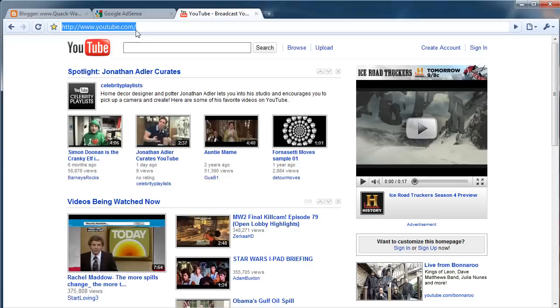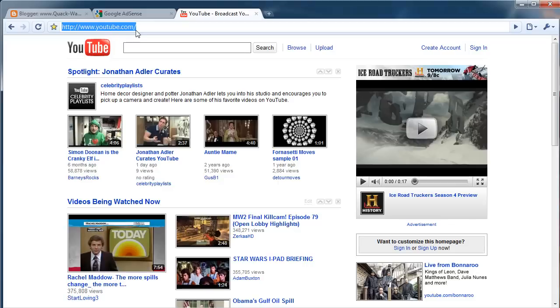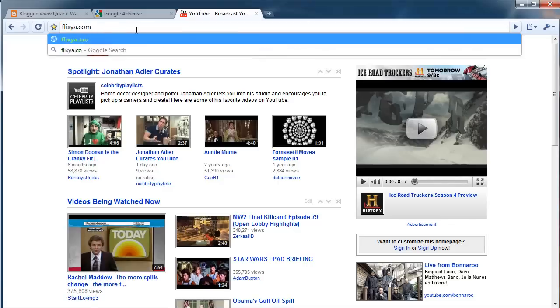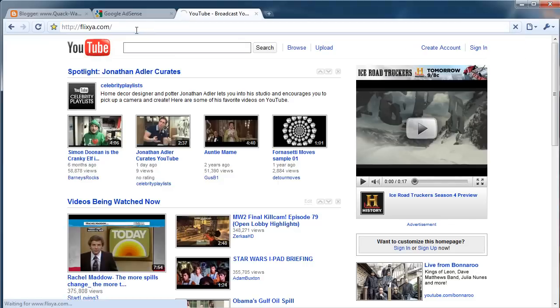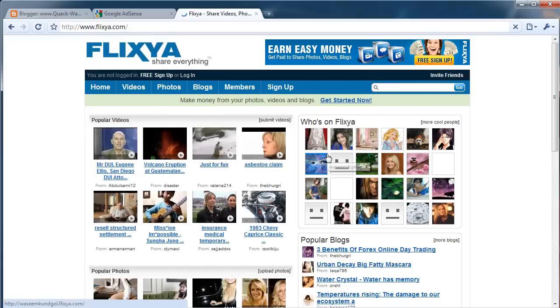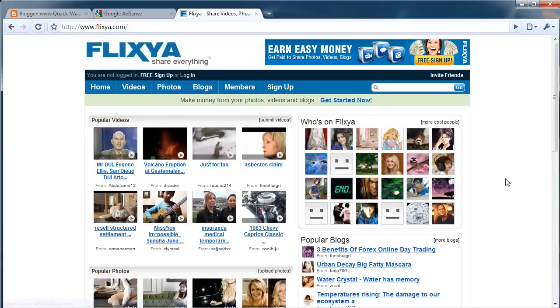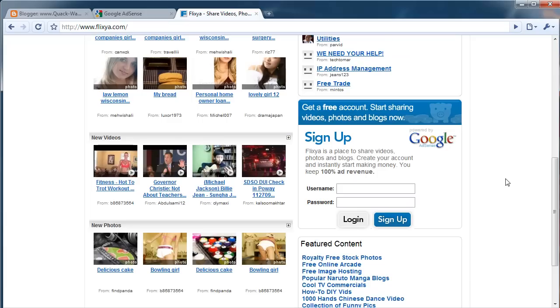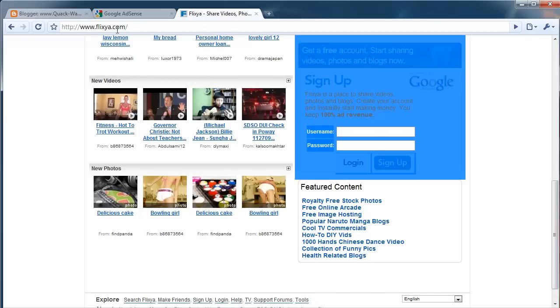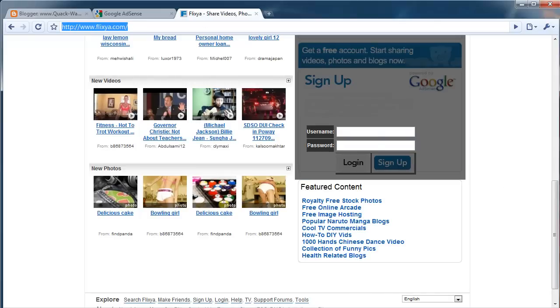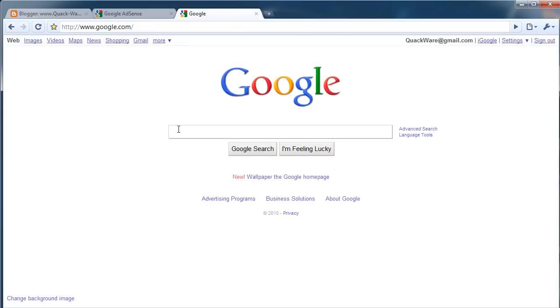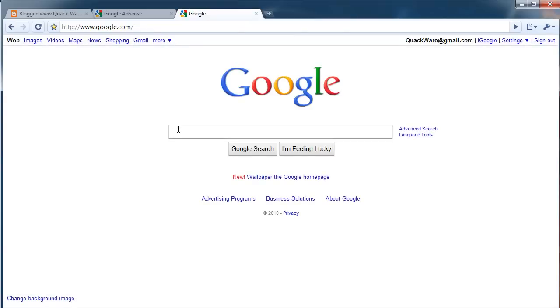There's also several other websites. Another one I know is called Flixia. It's basically you upload videos and you get 100% of the revenue, AdSense revenue. The best way to figure out, there's a lot of forums also.